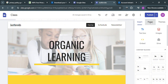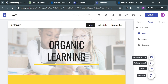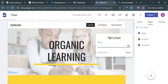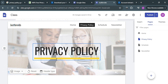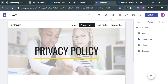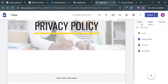In Google Sites, on the right side panel click 'Pages,' then click the plus button to add a new page. A pop-up window will appear — enter the new page name. For instance, I'm going to enter 'Privacy Policy.' Click the 'Done' button. You will now see the privacy policy page created in the navigation.